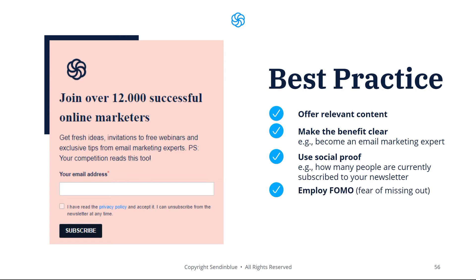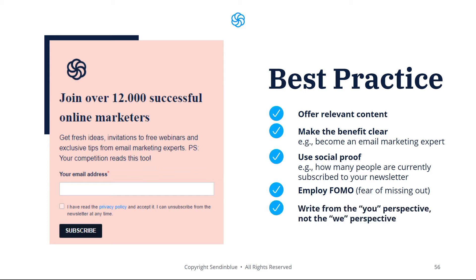When possible, employ FOMO, or fear of missing out. This is a very powerful tactic that encourages users to sign up for fear that they might miss out on getting the value of your email content. Be sure to write from the 'you' perspective rather than the 'we' perspective. It puts the focus on the user and creates a more personal touch.